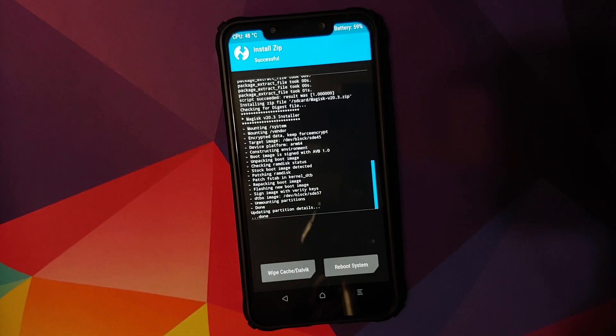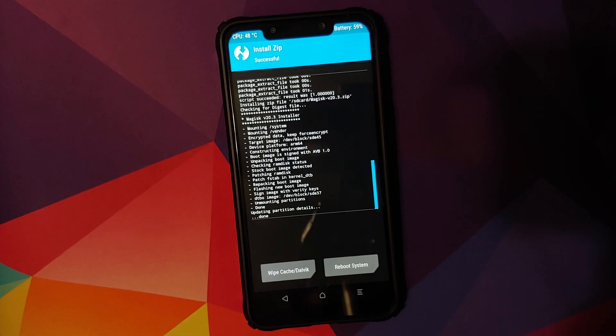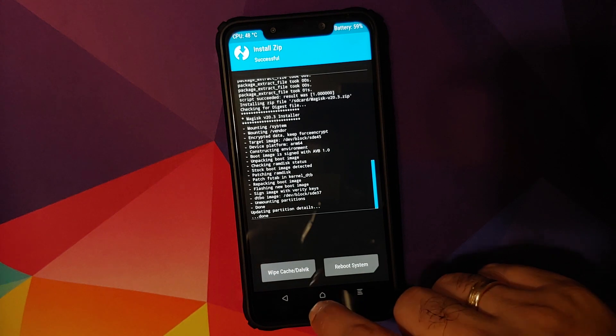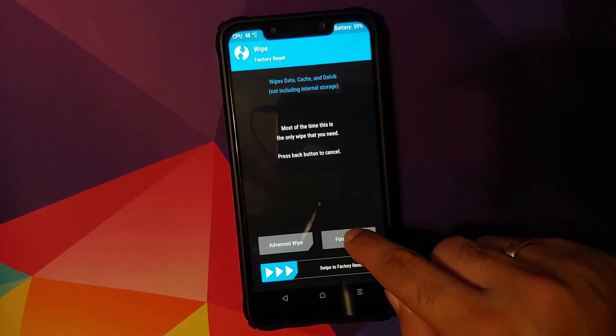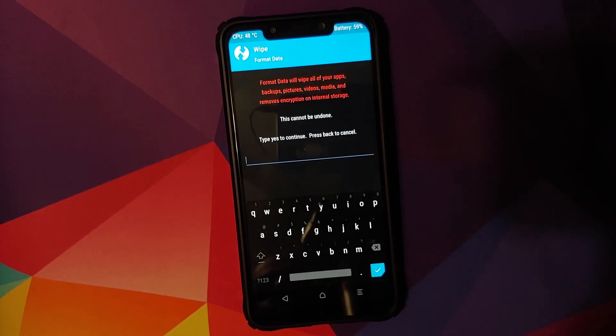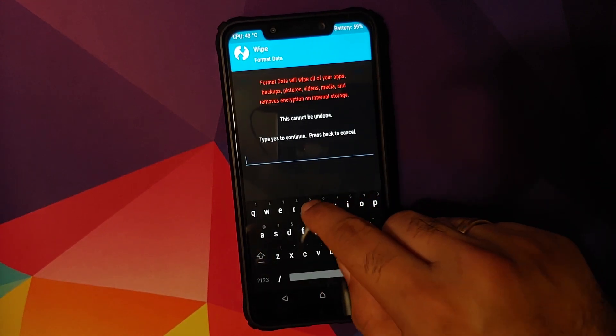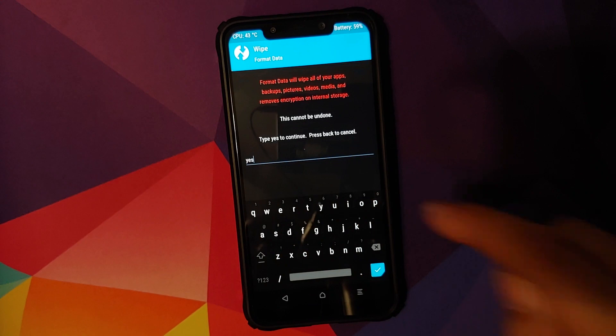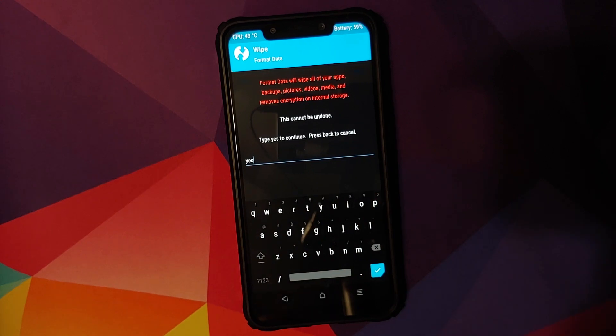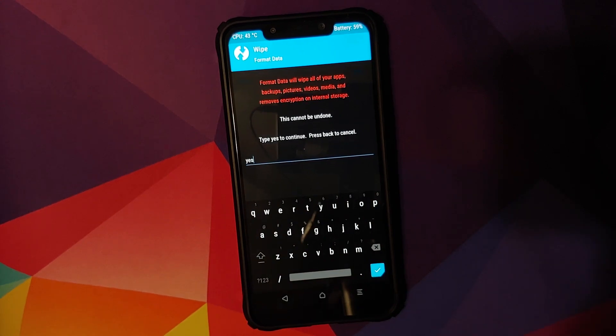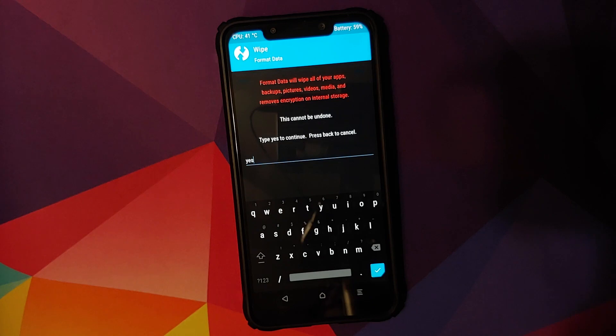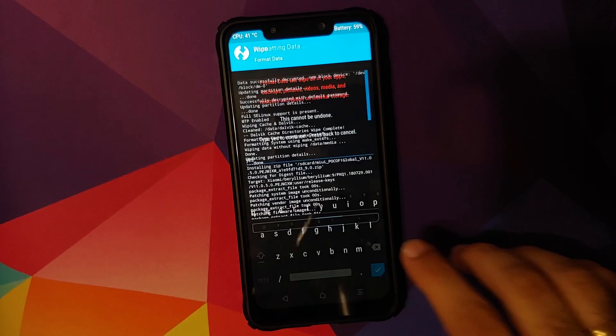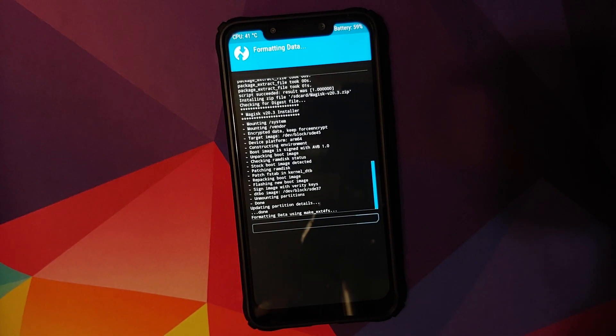Next thing we'll do is swipe to confirm flash. Once both the files have flashed successfully, we will click on the home button, go into wipe, format data and type in yes. Do note, format data will result in wiping out of all your pictures, videos and anything important which you have on your device. So again, as I mentioned earlier, make sure you have a backup of all those things.